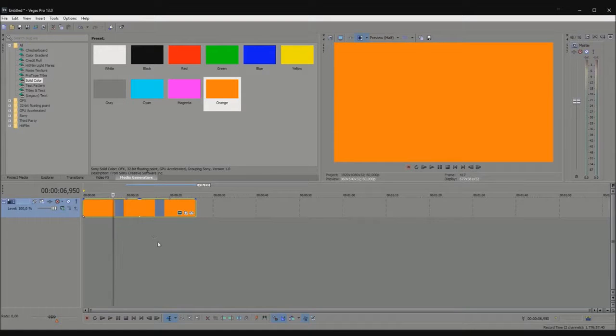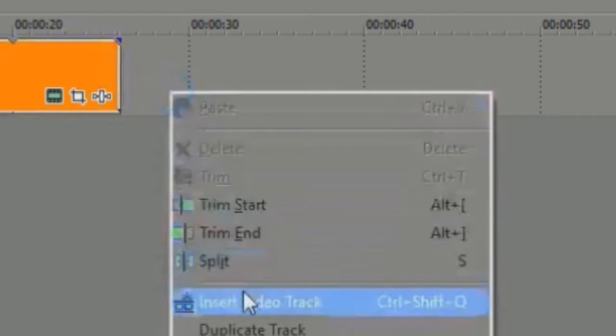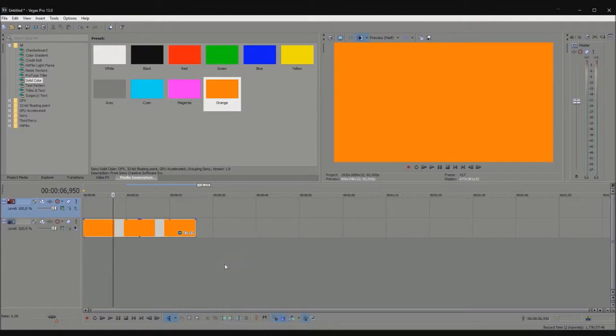I have this video right here, and I want to make it flashy and stuff. First, insert another video track on top of the video you already have.